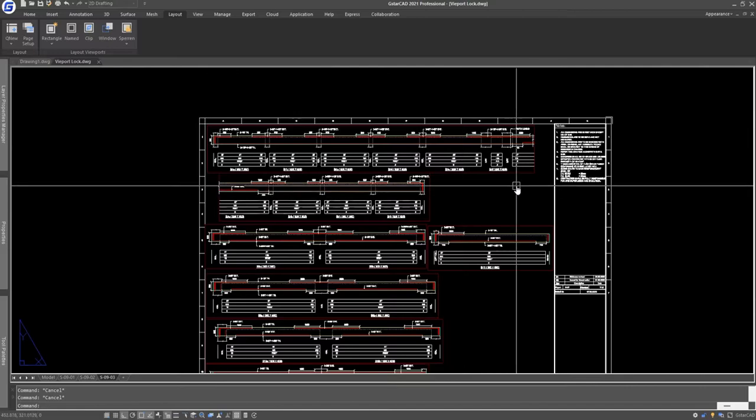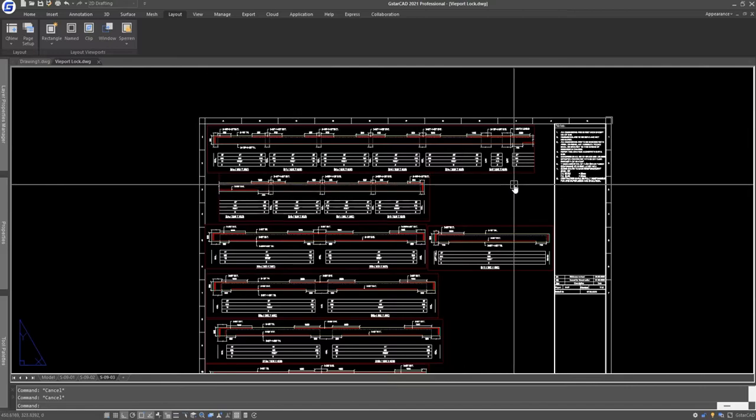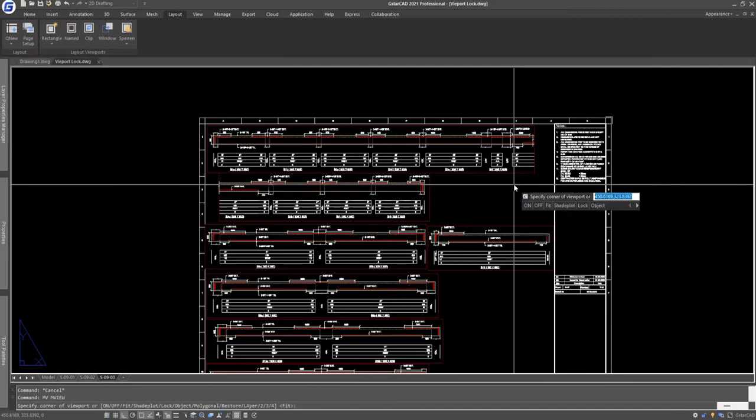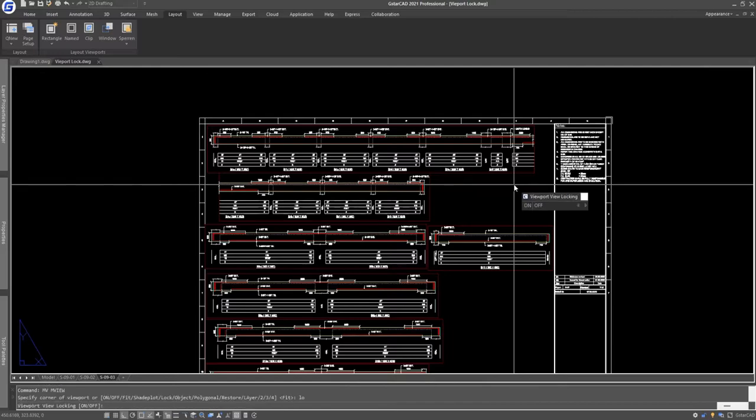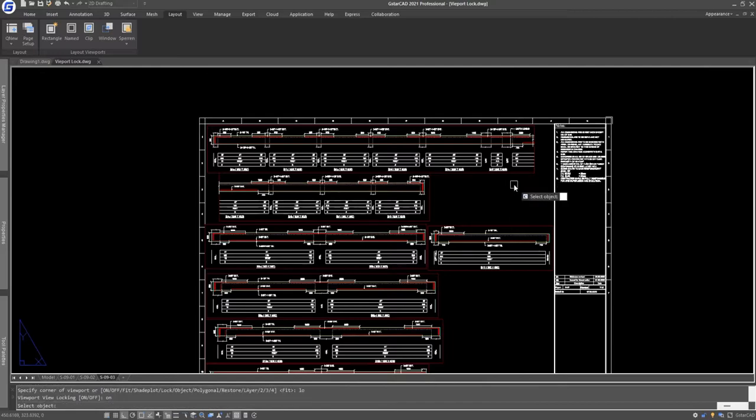And a bonus option that I always use is to type the command MV. It shows us options like on, off, fit, shadeplot, lock, and object. Just write lock on, and in select object, type all. All the viewports will be selected.